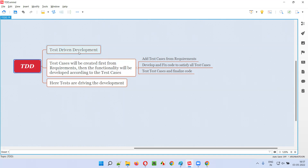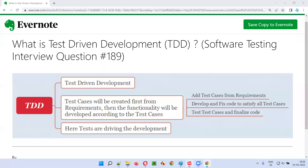So these test cases are driving the development, and this is called test driven development, or TDD. Hope you got the answer for this question. That's all for this session — in the next session I'm going to answer another software testing interview question. Till then, see you, bye bye.